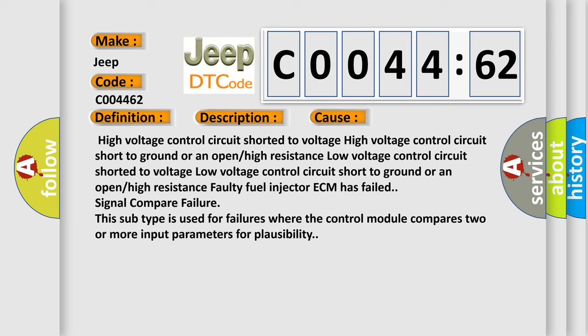Low voltage control circuit shorted to voltage, low voltage control circuit short to ground or an open or high resistance. The error ECM has failed signal compare failure. This subtype is used for failures where the control module compares two or more input parameters for plausibility.